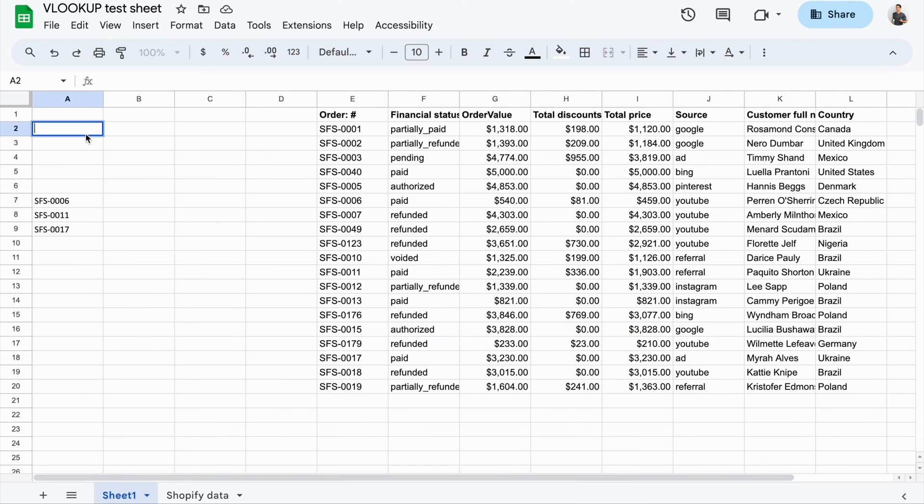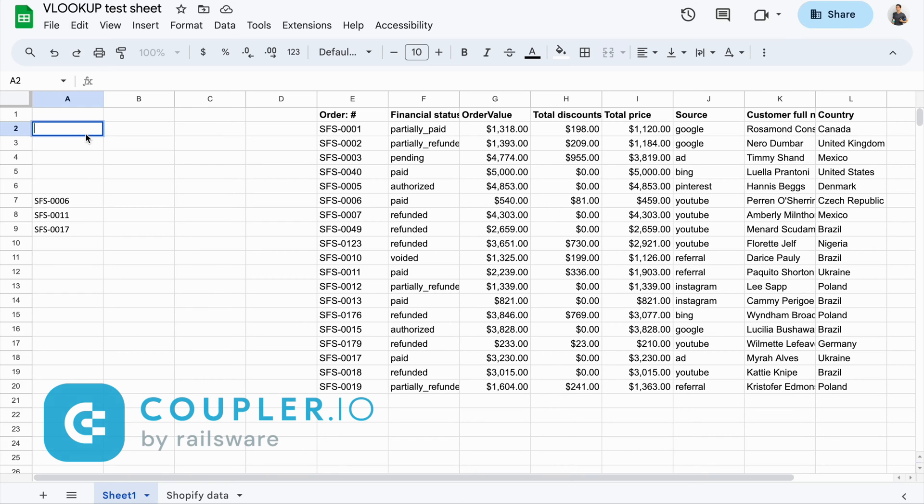Here's how you can VLOOKUP in Google Sheets. I've already prepared a dummy dataset to demonstrate how VLOOKUP works. I've imported this data from Shopify using Coupler.io.